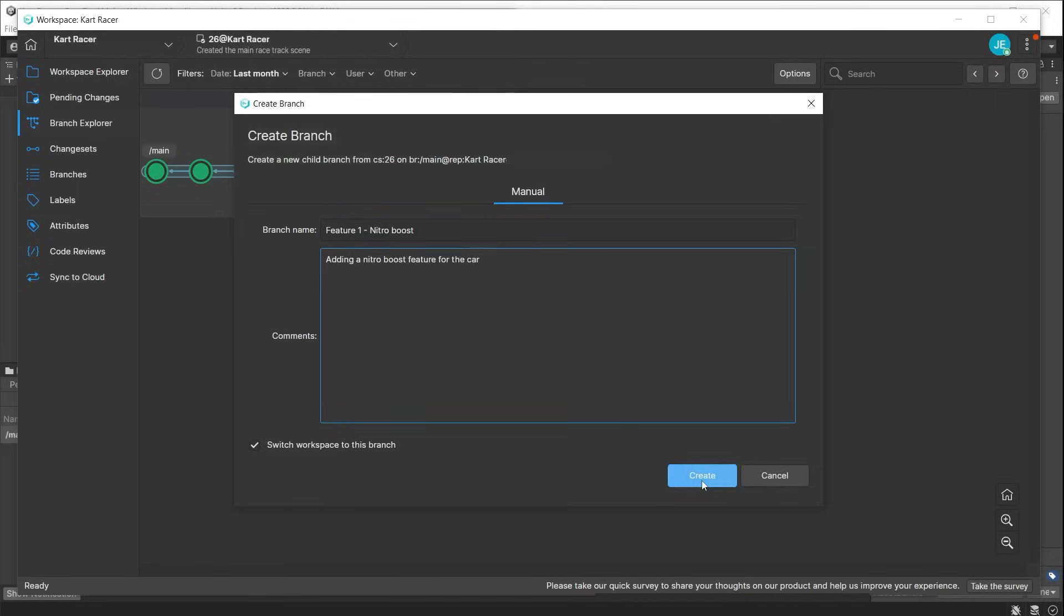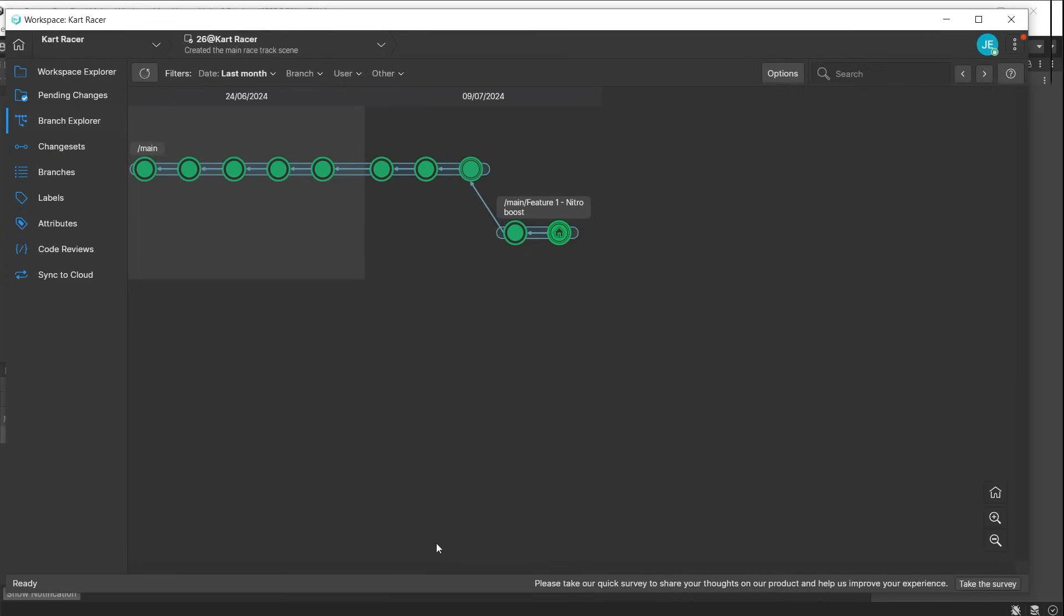While these features are being developed, you are working in an isolated branch, insulated from changes taking place on the main or development branches. You can ensure that your feature works accurately and all code is bug-free before merging back to the main or development branch.